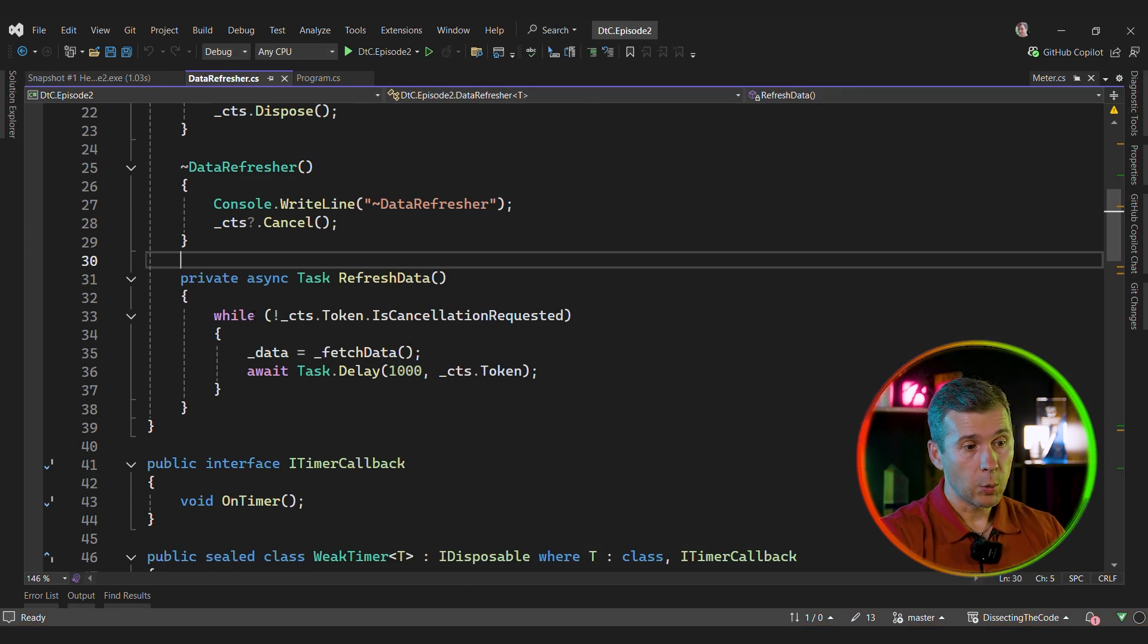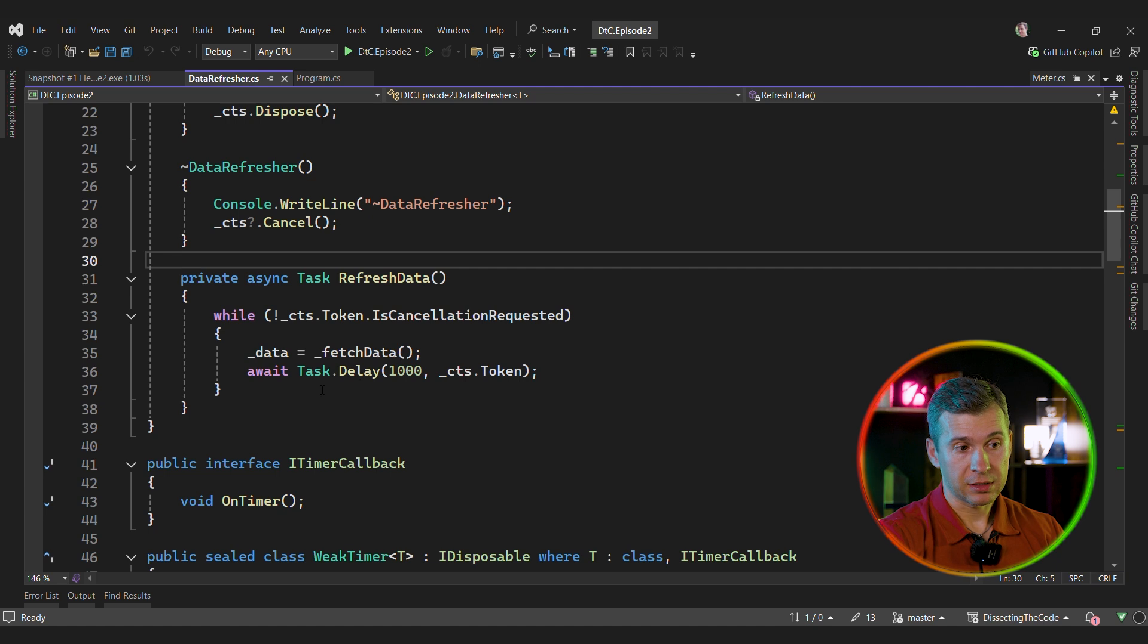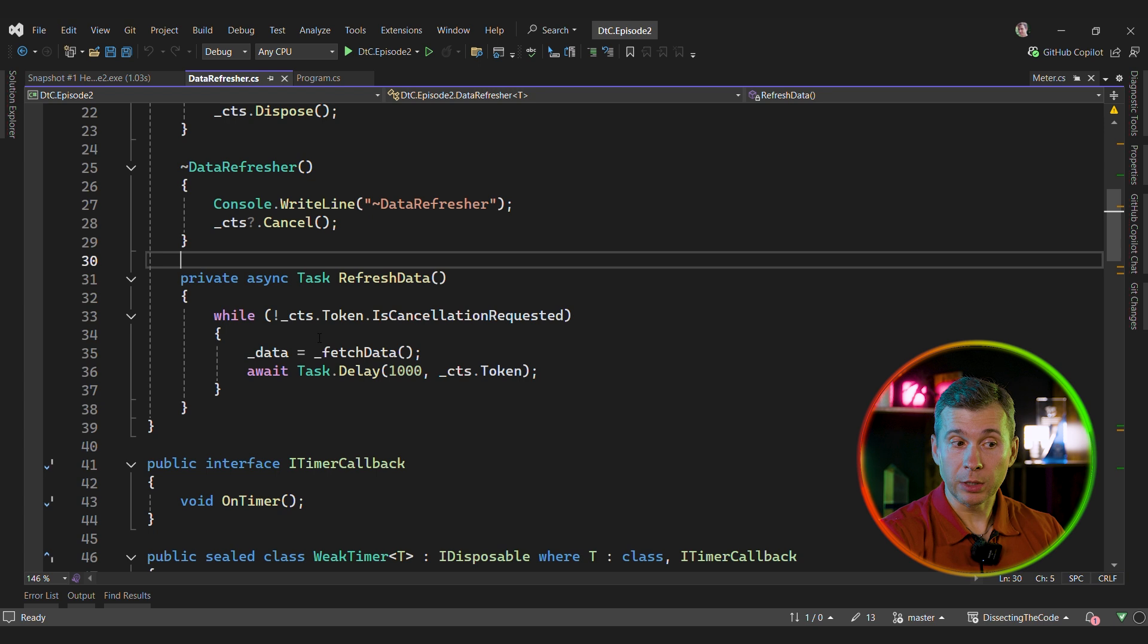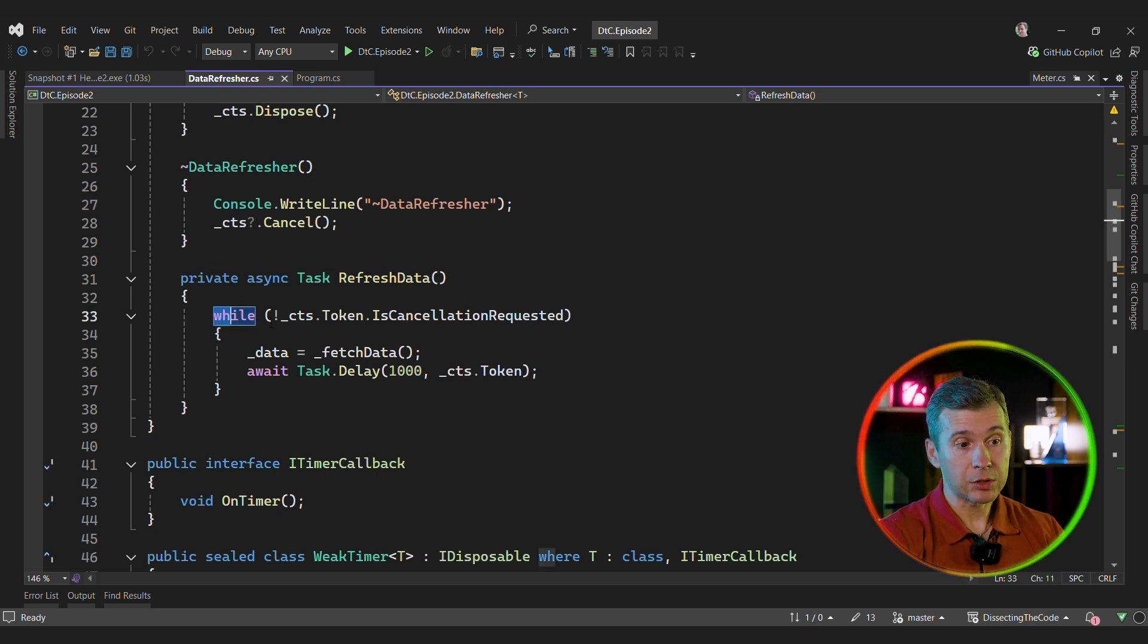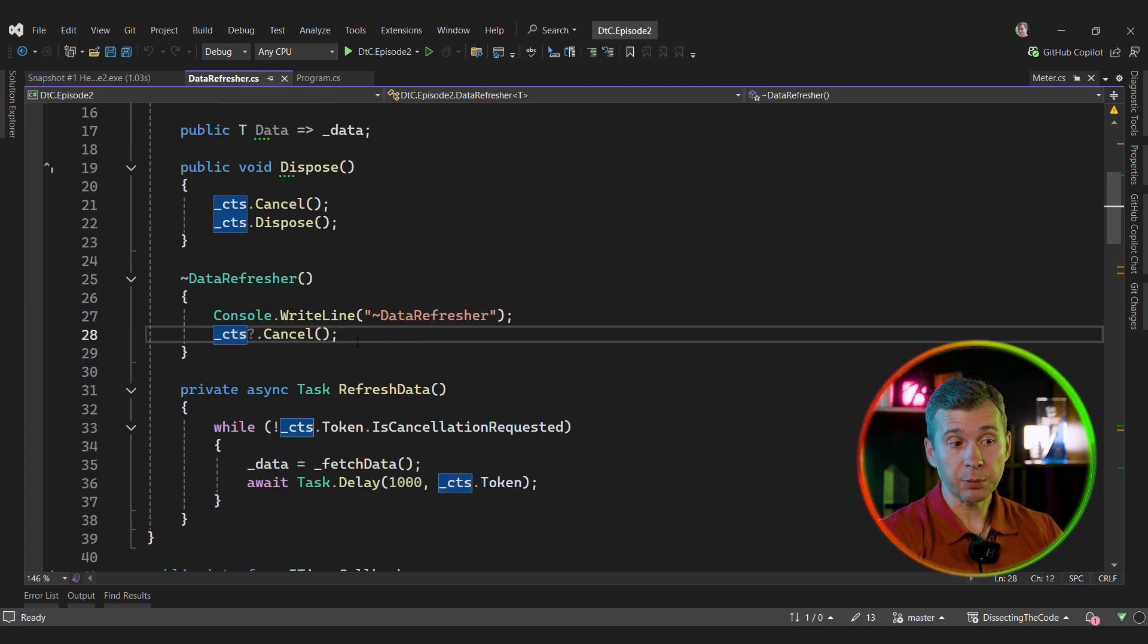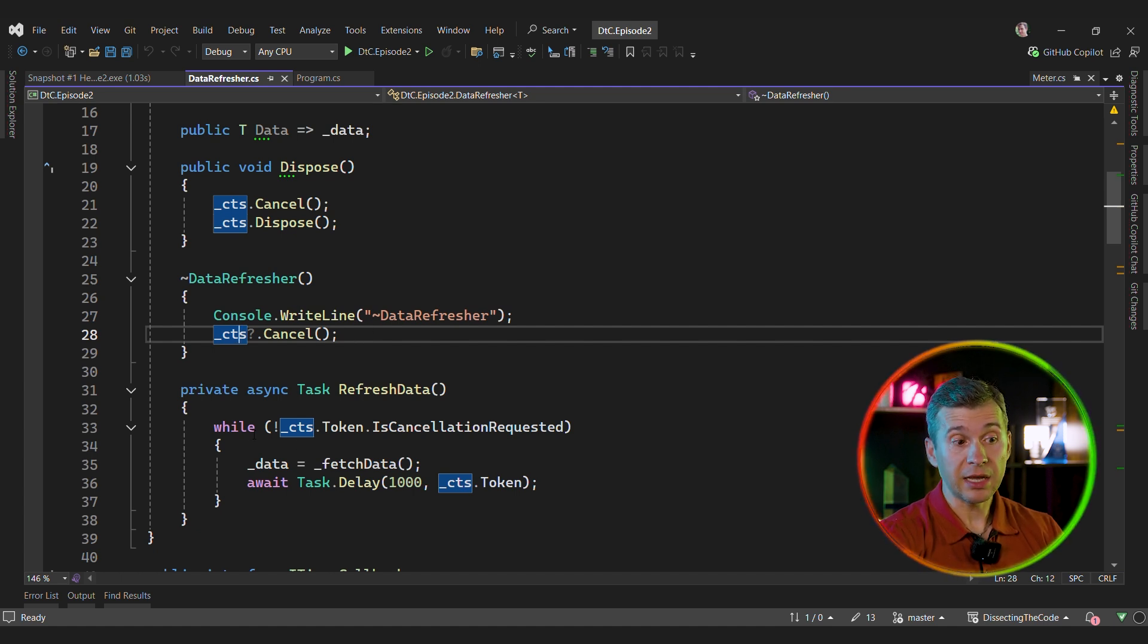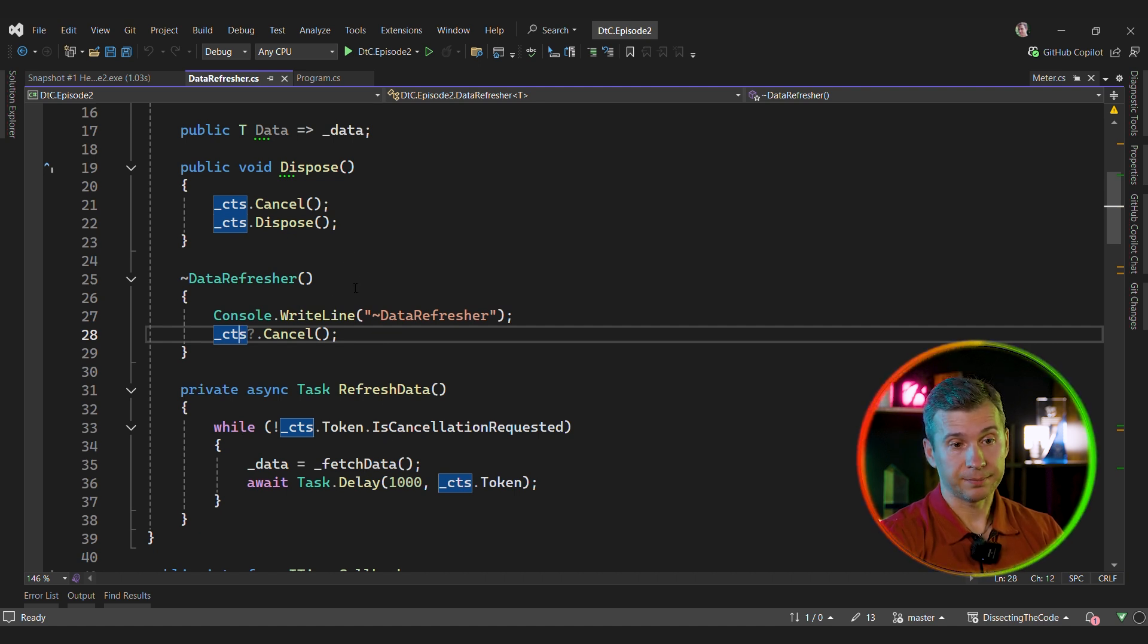So when you use a timer explicitly or implicitly, the timer acts as a strong reference. And so while the timer is running, the state machine that is used by this timer will be alive for as long as the timer runs. So in this case, unless you stop the timer, the state machine is not going to be eligible for the GC. Even though we have the finalizer, it's not going to help us here because the finalizer runs only when there is no references to the instance. But in this case, the state machine and the timer still reference this instance, preventing this from being collected. So how can we fix that?